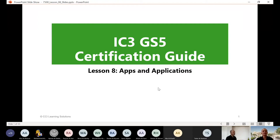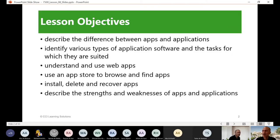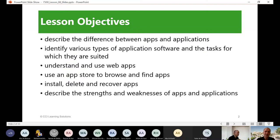This is about IC3 Module B, Key Applications. The first topic is the difference between apps and applications. My objective is to describe the difference between apps and applications, identify various types of application software, and the tasks which they are suited to.